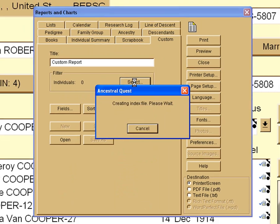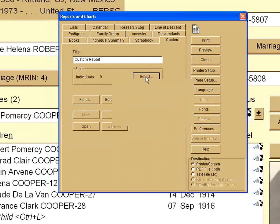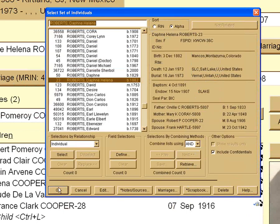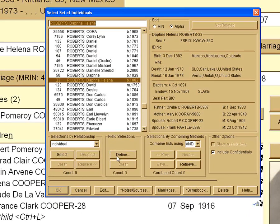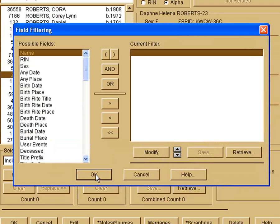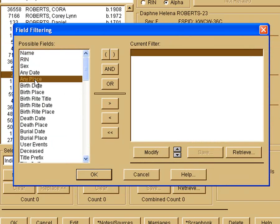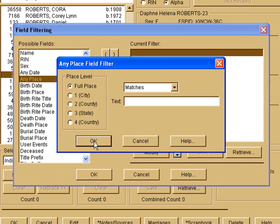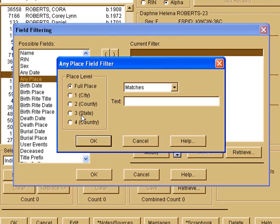Then you would have to select who are the people you're trying to get in this report. This is the Advanced Filter Focus screen. You want to find individuals and what criteria they have. So let's first go with any place. We want to find somebody that is in the state of New York. Now the one thing is, you see here it says full place, the city, the town, the county, the state, or the country.